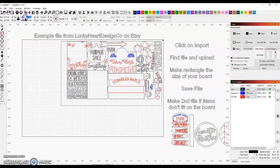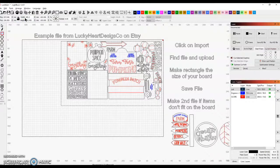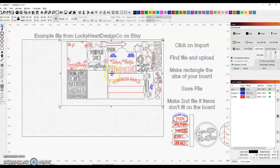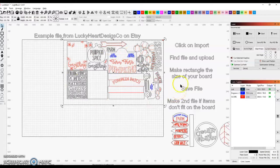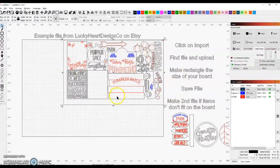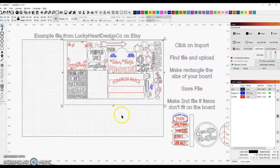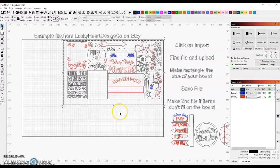And the width is 495.3. So this is my size board, and all these items are going to cut within that size. What you want to do is make sure that you delete that box before you go to cut it.